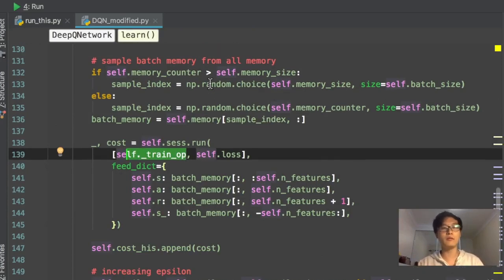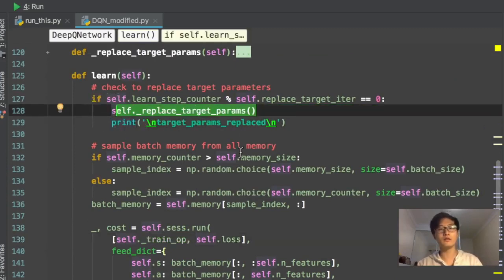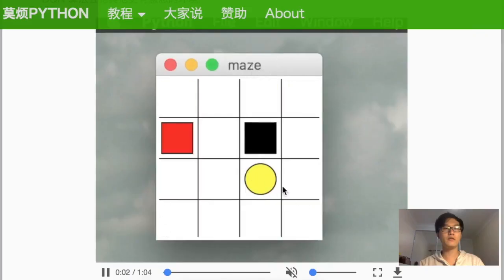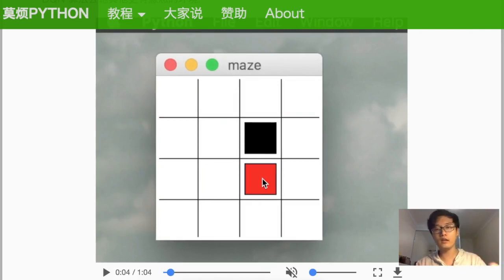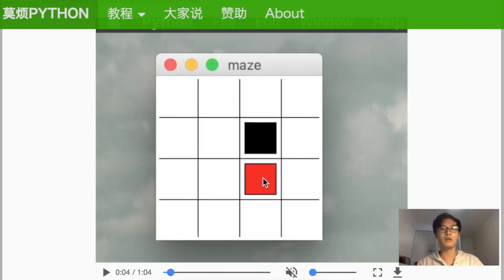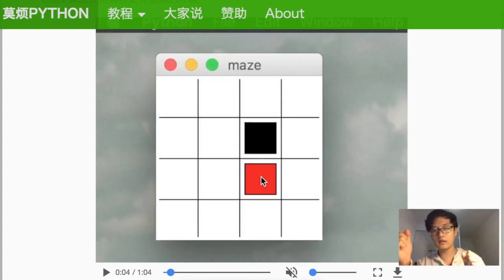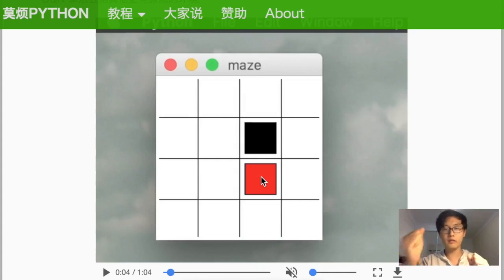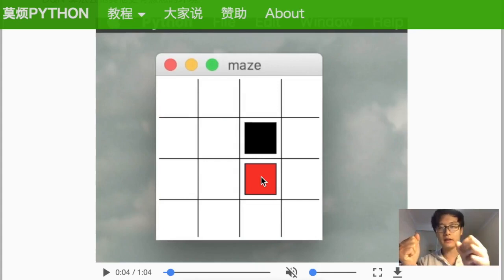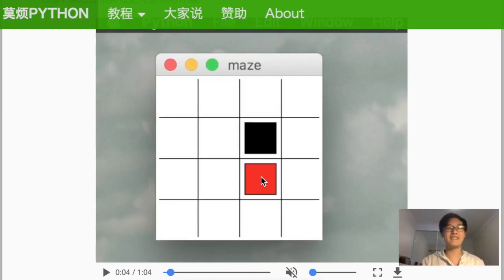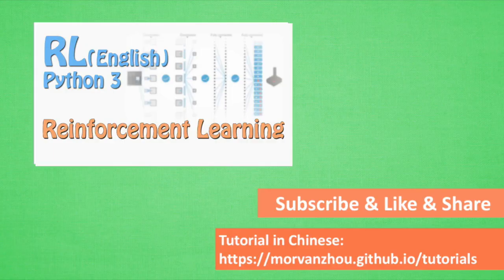The only network we train is the eval net — we don't train the target net because we simply replace its parameters with those from the eval net. At the beginning, the DQN is just storing experience. Later, it randomly picks memories and learns from them, continuously improving the eval net. After a period, it updates the target net once, then keeps improving the eval net again. This is the basic idea behind DQN.